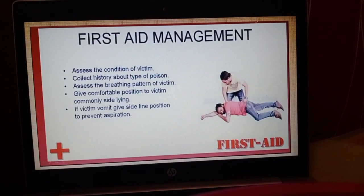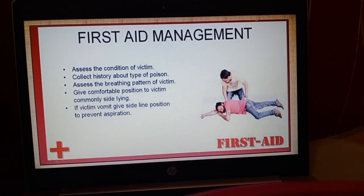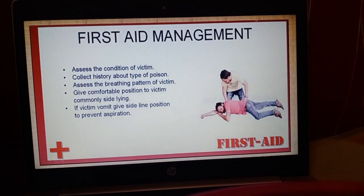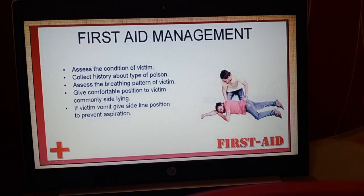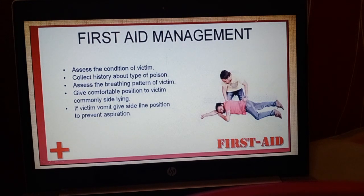Next is first aid for a person who has been accidentally poisoned. First, try to find out what material the person took. Then watch their breathing — if they are breathing normally, lay them on their side so they can vomit easily. But if their condition is serious, quickly go to the nearest hospital.